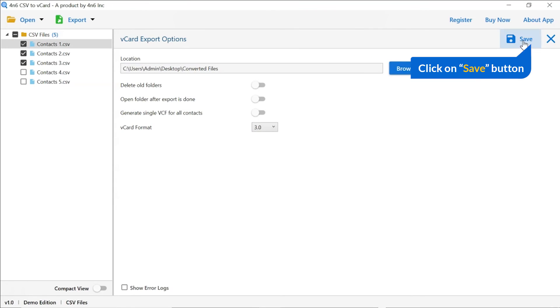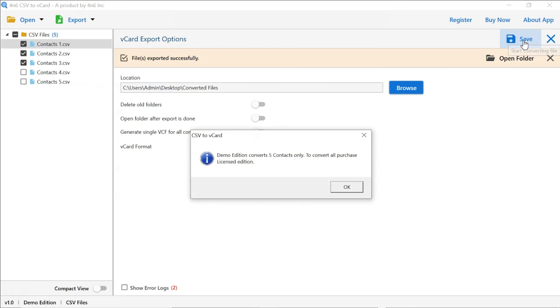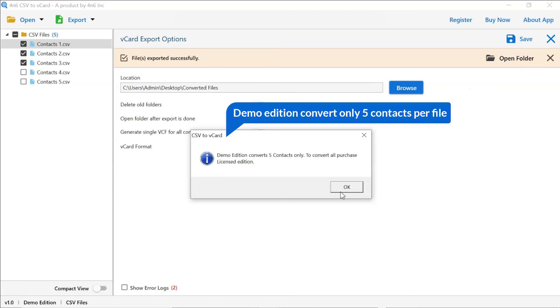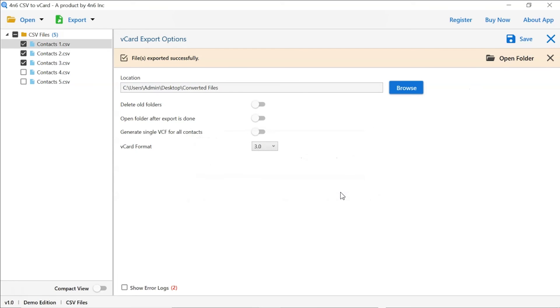Finally, go to the save button and see the live process of CSV conversion. Once the task gets completed, you get a successful message. Click on the OK button.